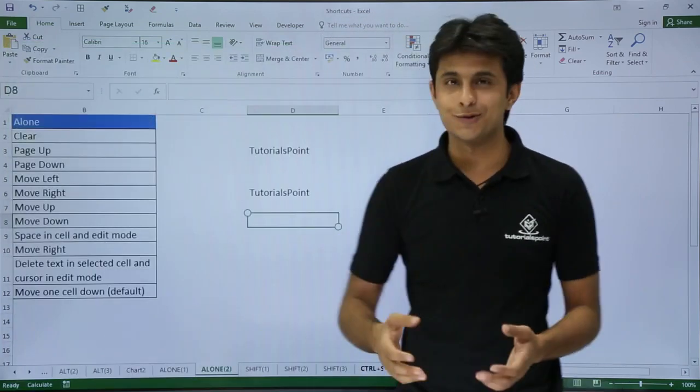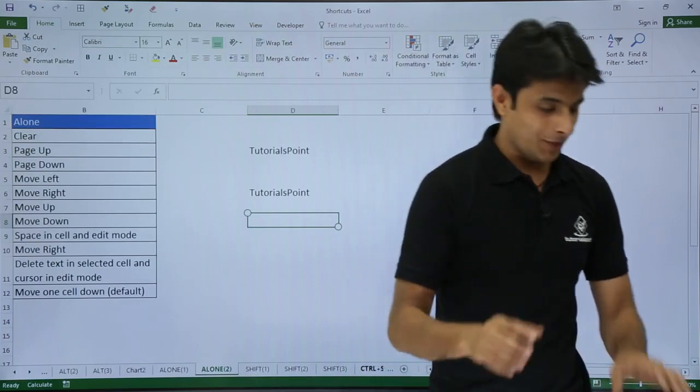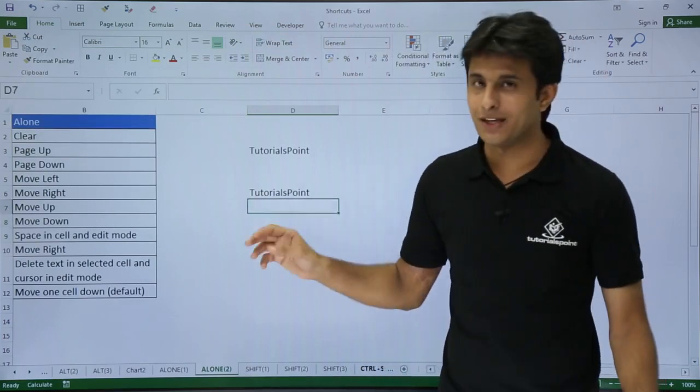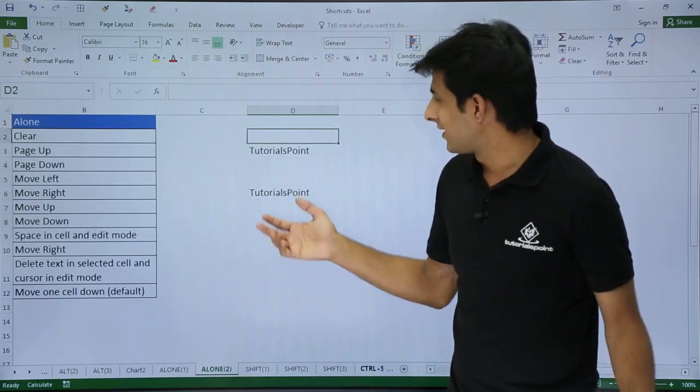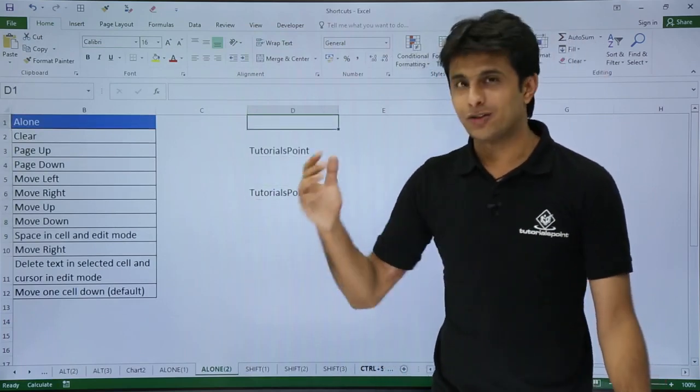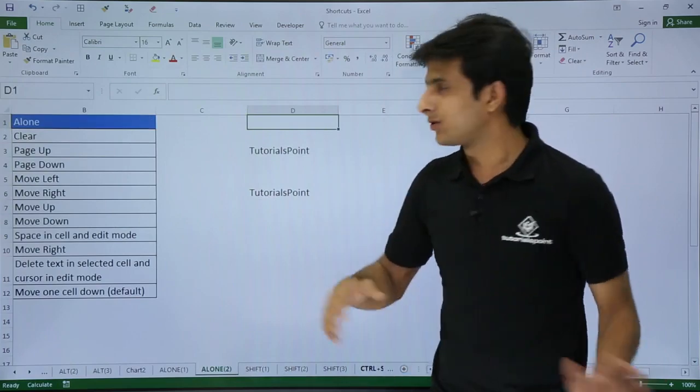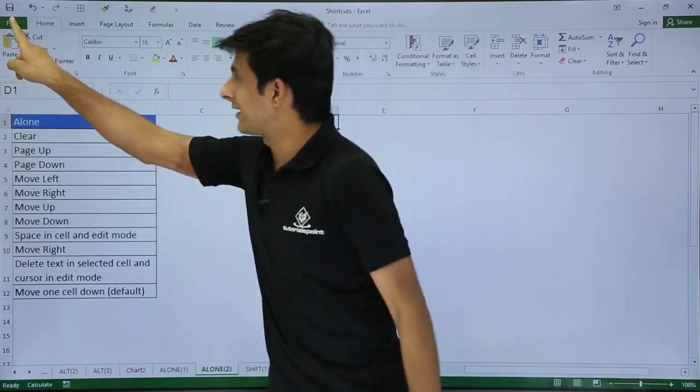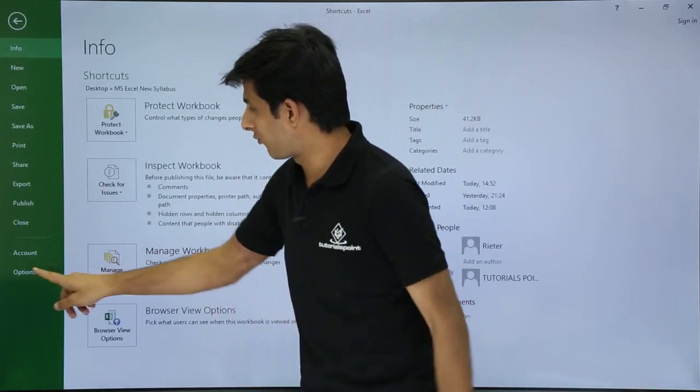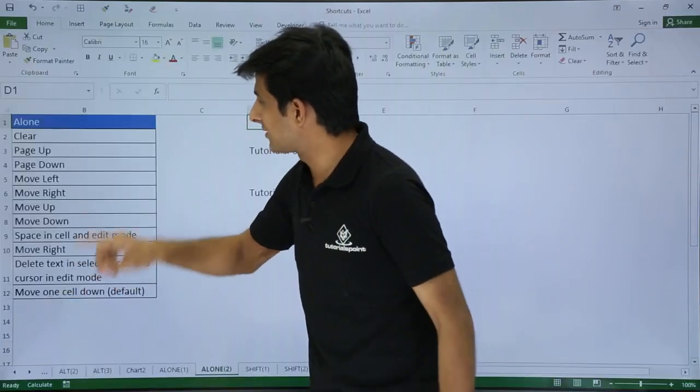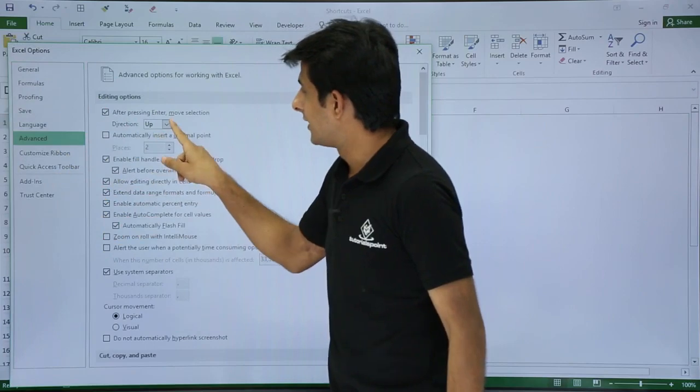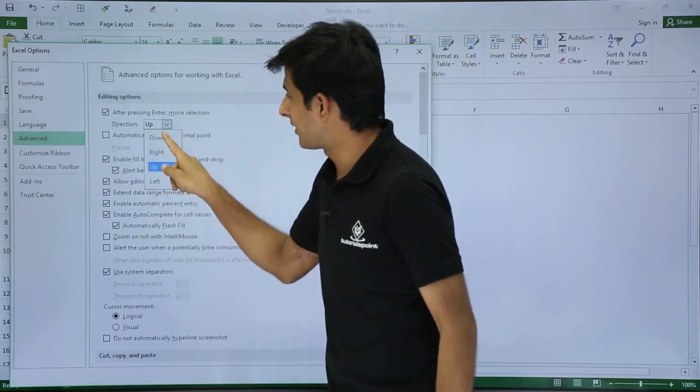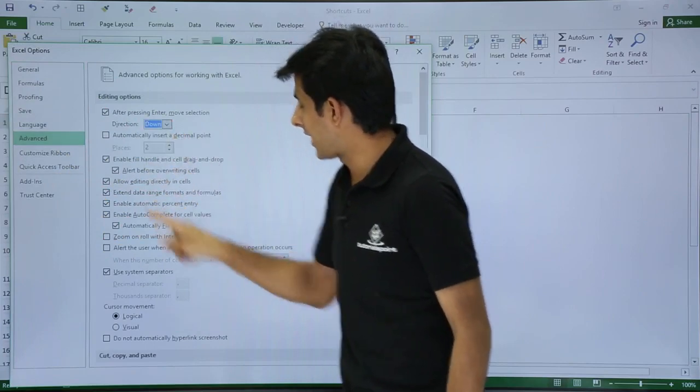So after pressing Enter, it moves selection to the up cell. It's very funny but not usually used. If I press Enter from my keyboard, you see it's going up. It should go down normally, so if you want to change the settings again, you have to go to File, Options, Advanced, select Down, and click OK.